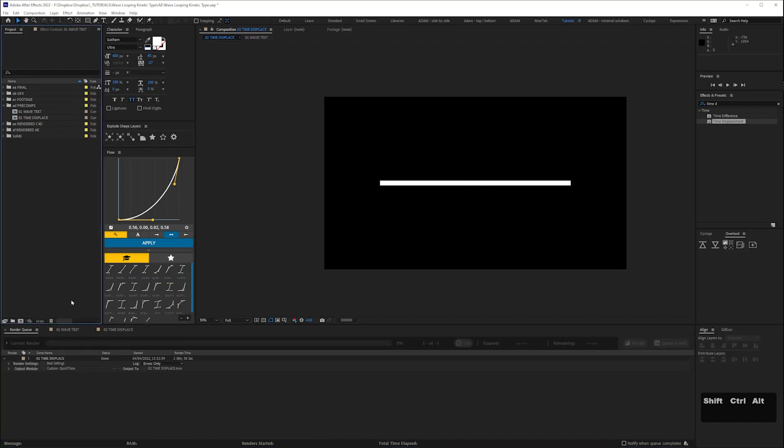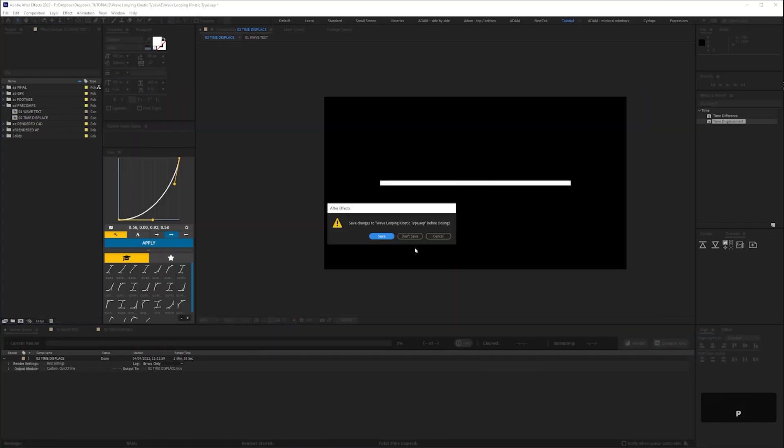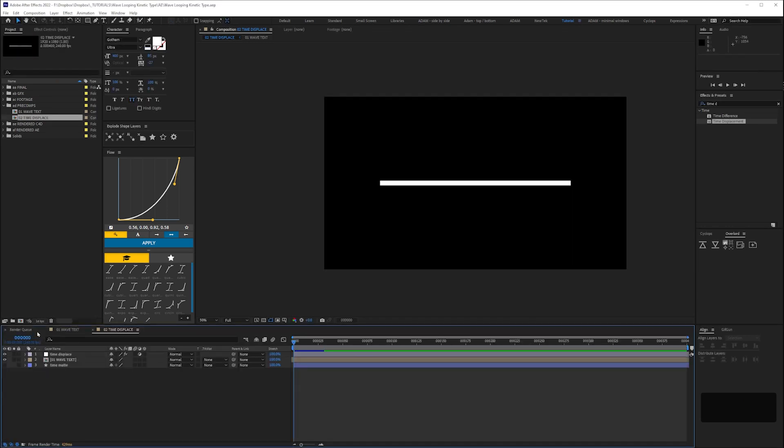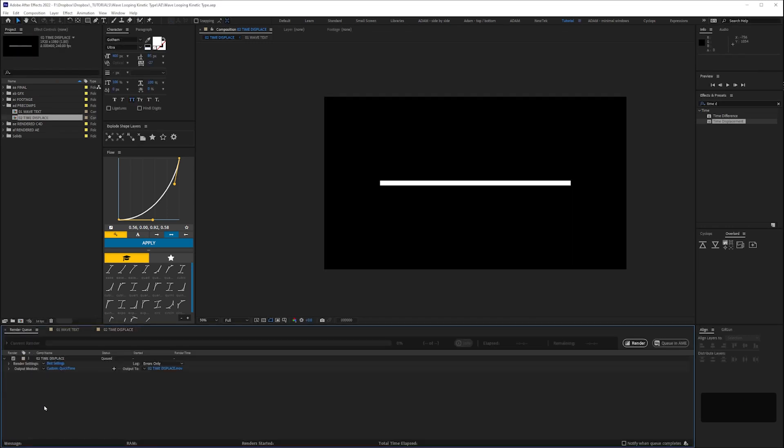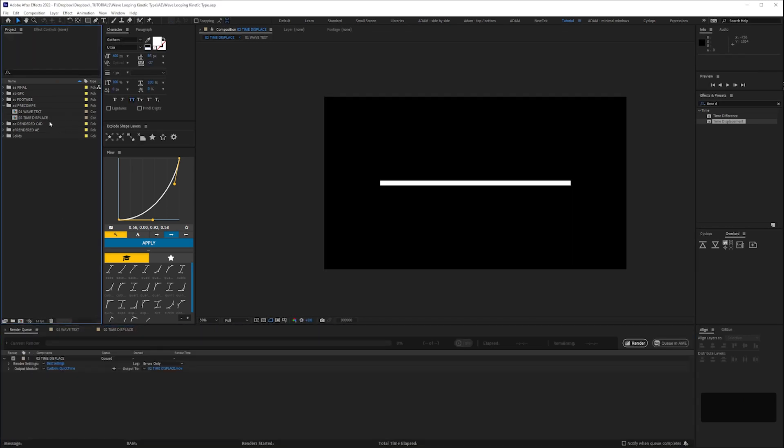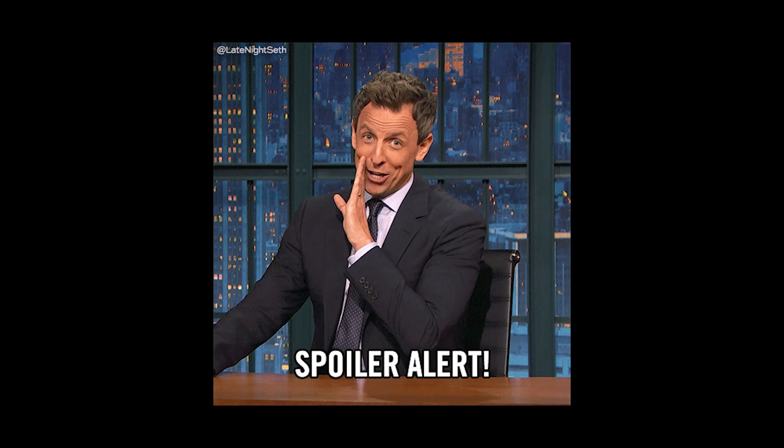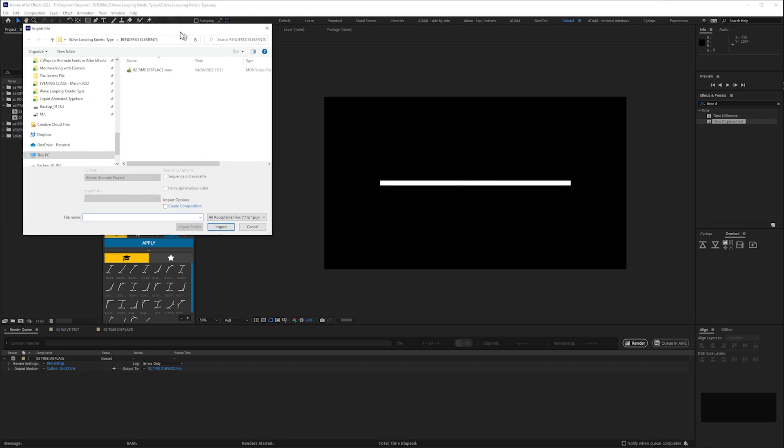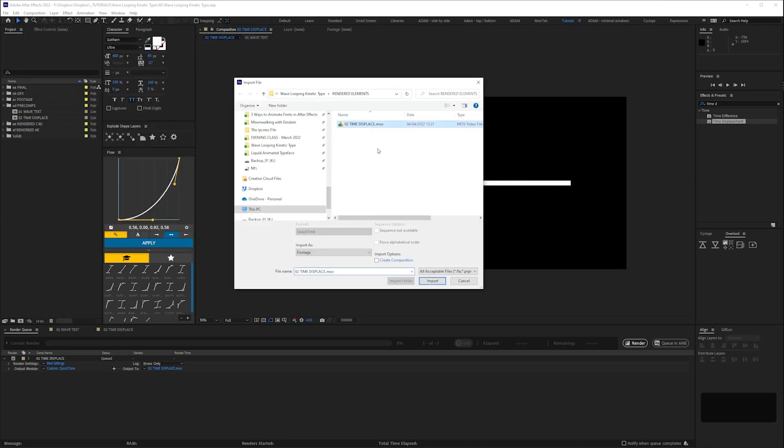Oh another hot tip, I always save my project with a live render queue meaning I always save before I render and then revert when it's finished. That way if you need to make changes to that render down the line, spoiler alert we will, you don't have to faff around re-adding it to your render queue.